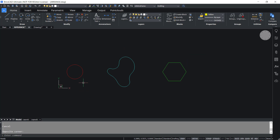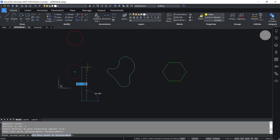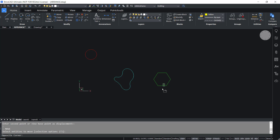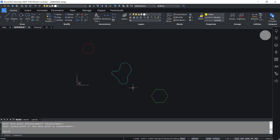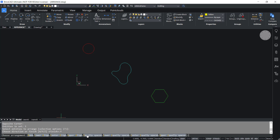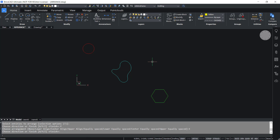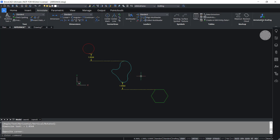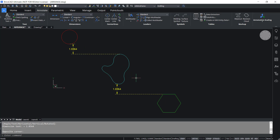Next, I'll move these entities in the Y direction using the move command. Now I'll give the arrange command, select these entities, click on Y, then I'll click on equally spaced. Now you can see that the distance between these entities is the same in the Y direction, as is clear from this illustration.